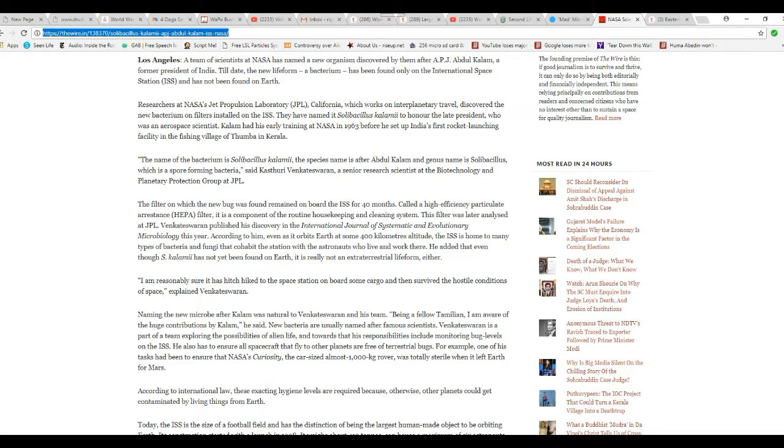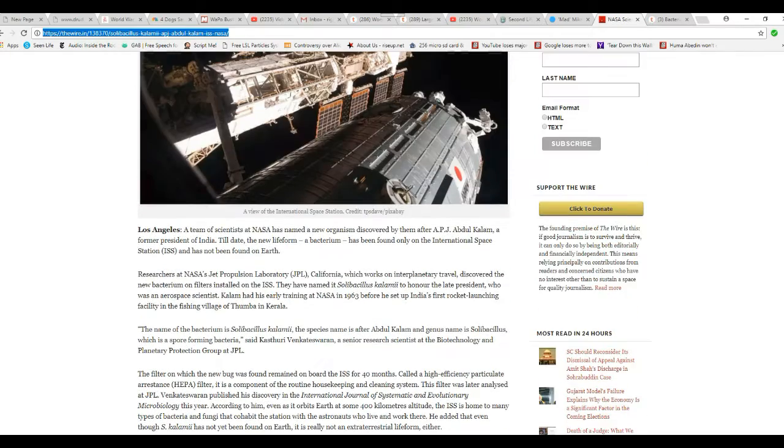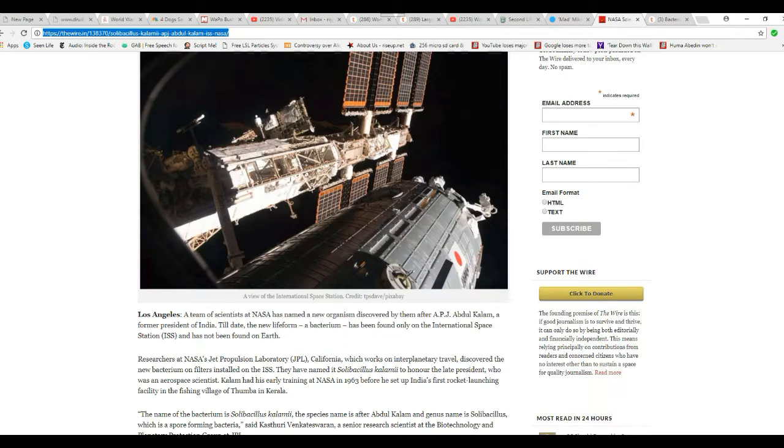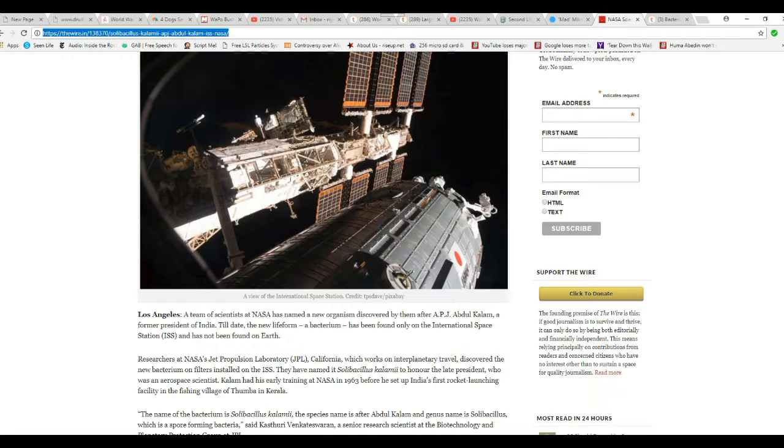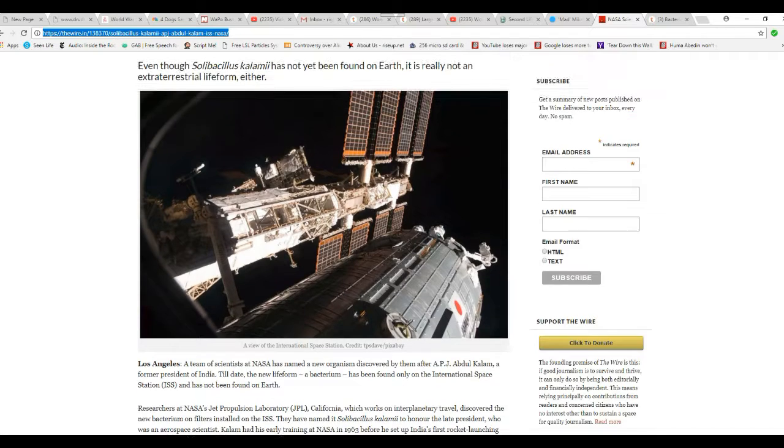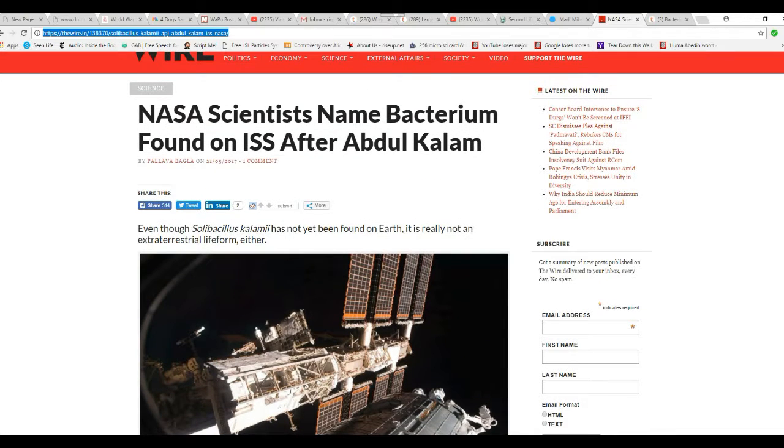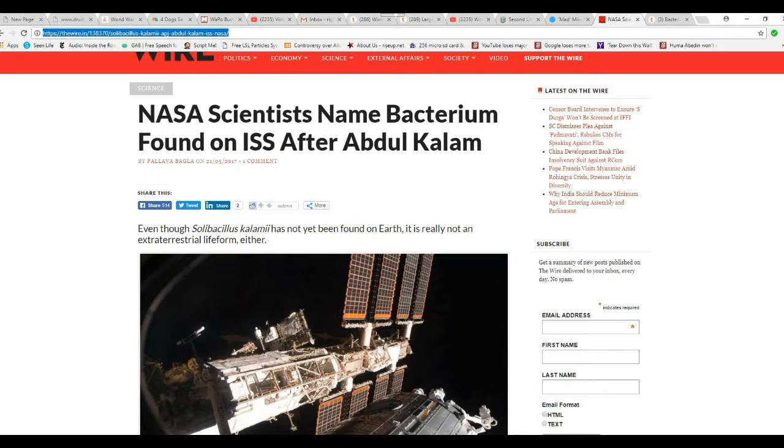Naming the new microbe after Kalam was natural to the team. I'm not going to go on and on with this. It's like I said, where did this come from? Mars? Maybe? Who knows with this lying bunch of liars. I mean, what am I supposed to think? It's not found on Earth. They find it on the ISS, and they tell us it's not extraterrestrial. It doesn't leave me with a lot of options here, folks.